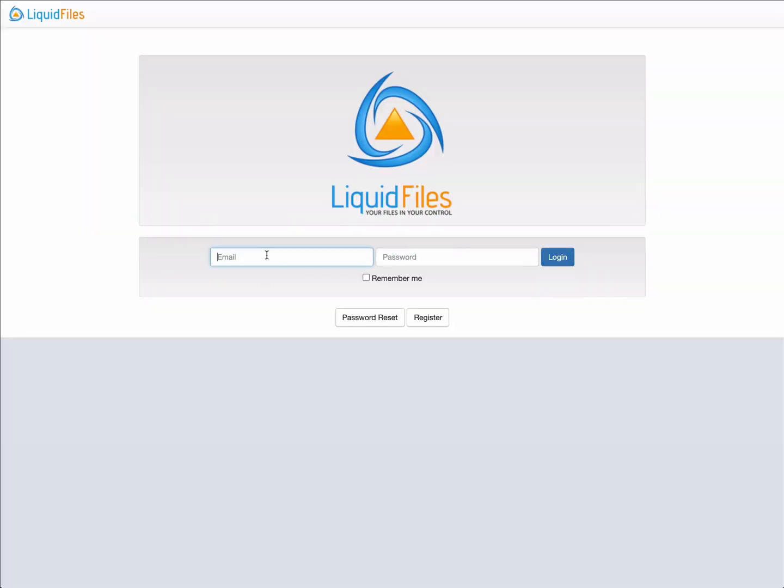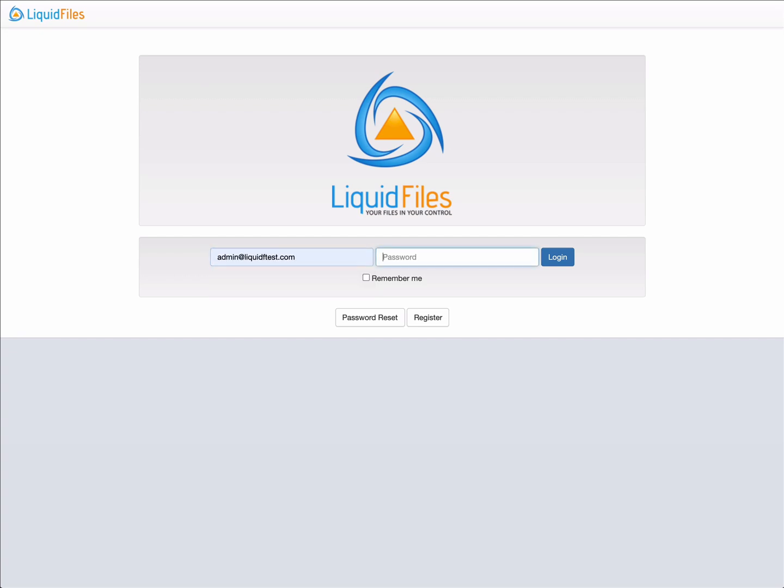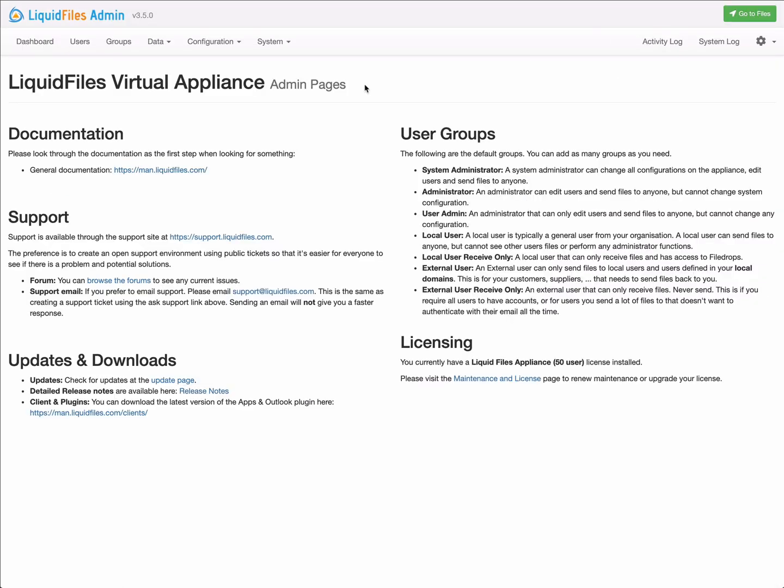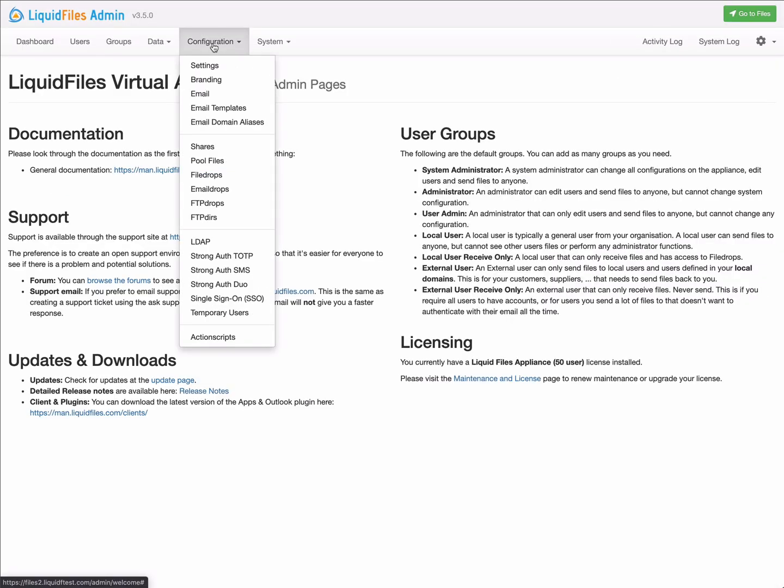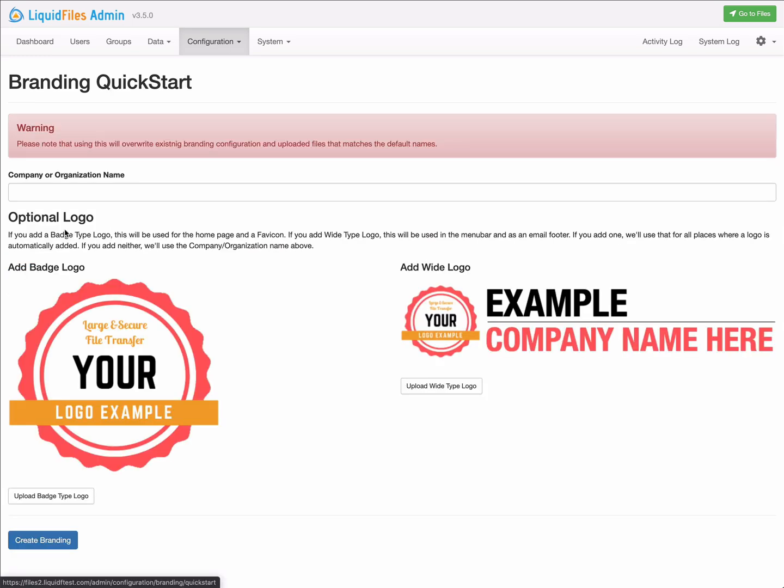Hi, this video will walk through some highlights of LiquidFiles version 3.5, starting with branding. Log on as an administrator, go to Admin > Configuration > Branding, click on the QuickStart, and then you'll be presented with this page.